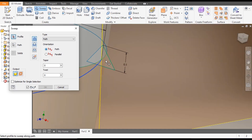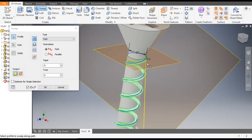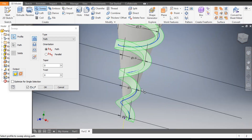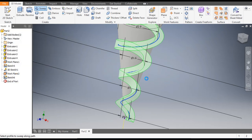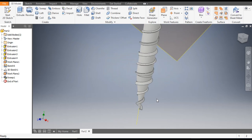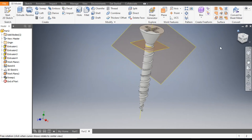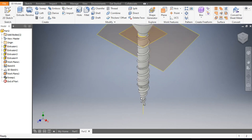Go to Sweep. The profile is the triangle and the path is the helix. Select them and you can see the thread profile is generated. Click OK. The thread profile is now made. Go to Home view.